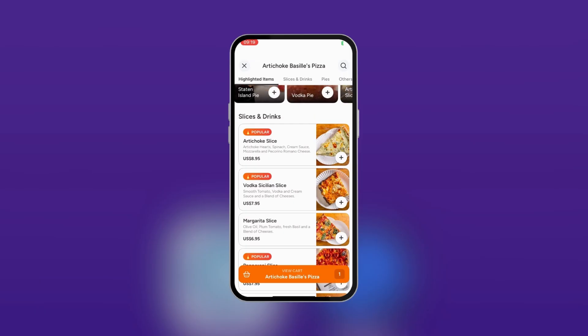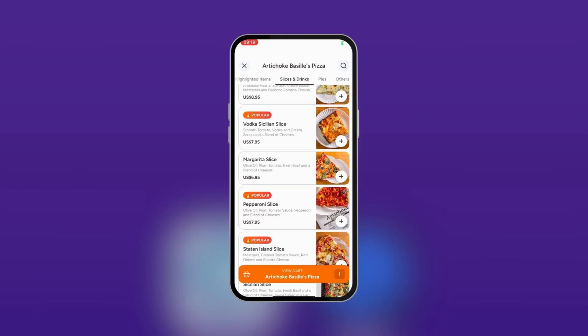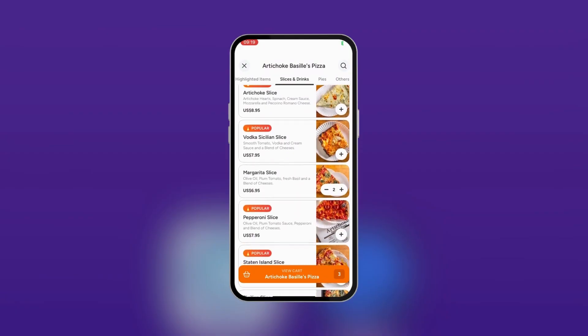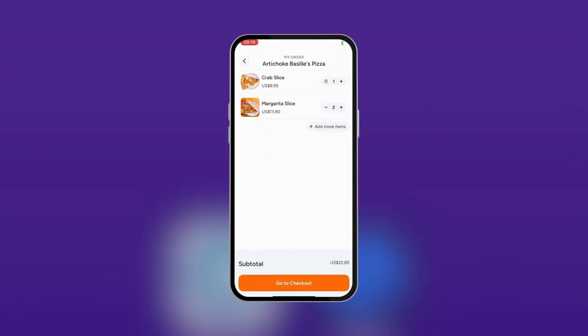After selecting, for example, let's say we want the Margarita slice — we're going to tap on it and say we want two. You can see at the bottom it's been added to the cart — Artichoke Basil's Pizza, showing three total because we had one added previously. When you tap 'View Cart,' you can see the crab slice and the Margarita slice. If you don't want the crab slice, tap the trash icon and it will be removed.